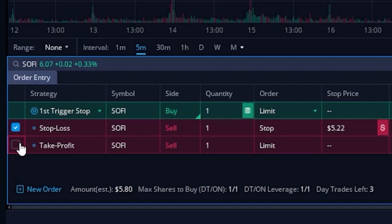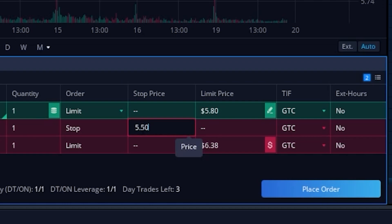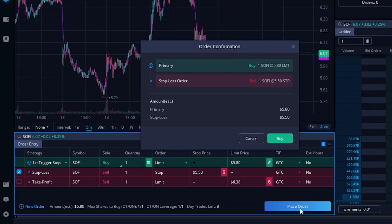Now that we only have the stop loss order selected, we can set the parameters. Coming over to the right, we can see it is using a stop order, and we can adjust the actual activation price. In my example I said $5.50 or lower. Now with $5.50 set and it's set to GTC — meaning this goes out every single day until it fills — if I'm happy with everything, I'll come down and hit place order. The confirmation says our primary order is to buy one share at $5.80, then if that fills, the stop goes out to get us out if it drops below $5.50. We hit buy to confirm.